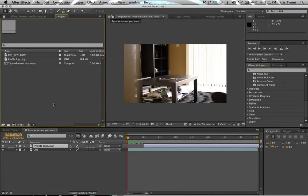Okay, so again it's very basic stuff, but we're actually getting somewhere — we're starting to get more comfortable with After Effects.